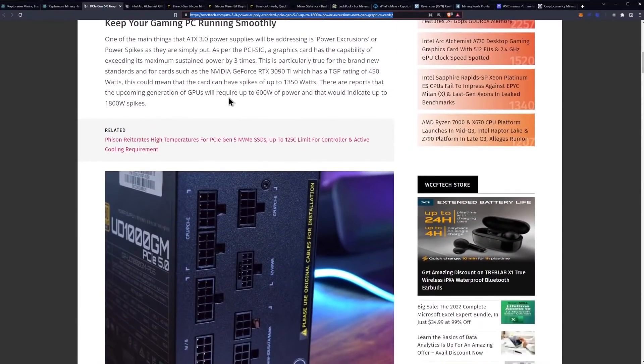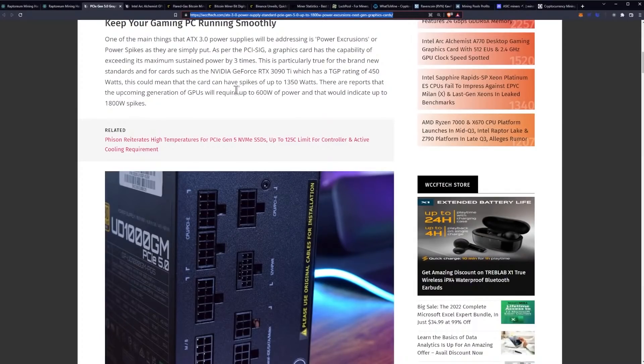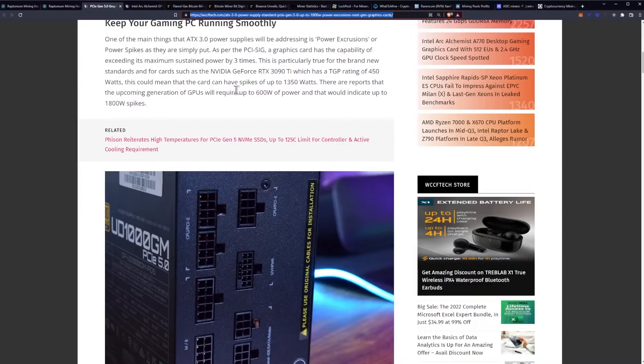One of the main things that ATX 3.0 power supplies will be addressing is power excursions or power spikes as they are simply put. As per the PCIe SIG, a graphics card has the capability of exceeding its maximum sustained power by three times.